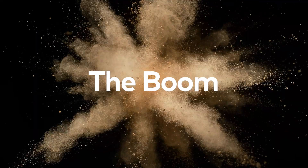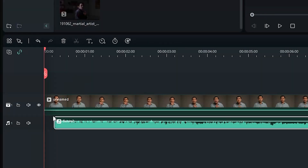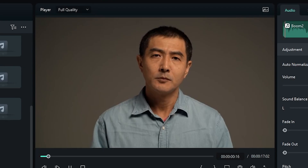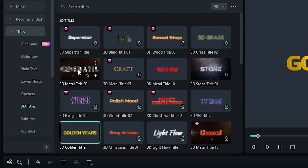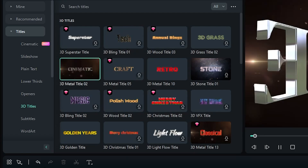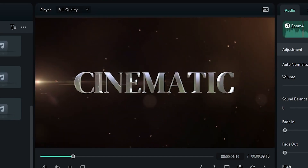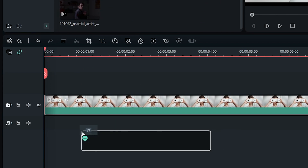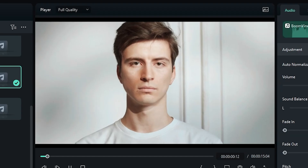The boom. The boom is more than just an explosion sound. You can use it for opening titles, and it works especially well for comedic effect.